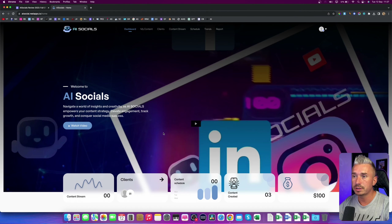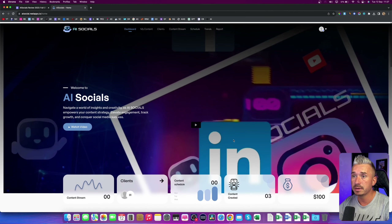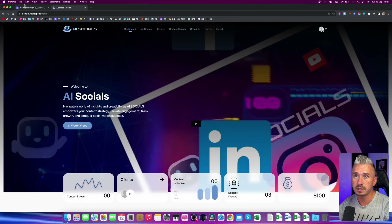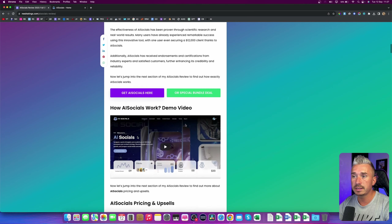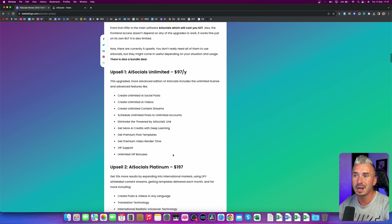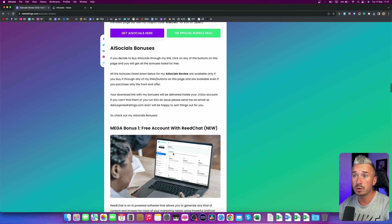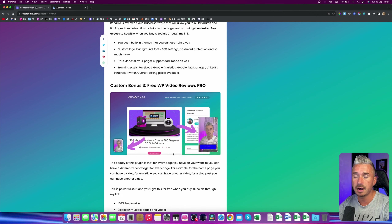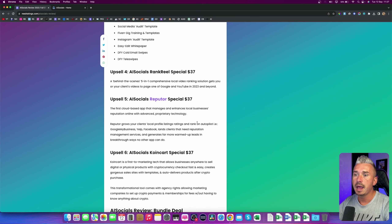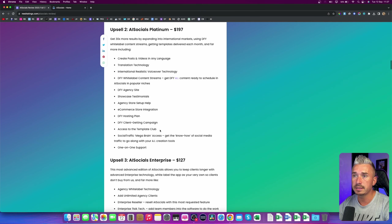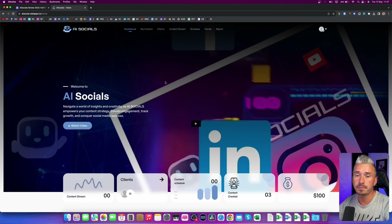Instead of explaining what AI Socials is, I will rather show you exactly how this works. But first I just want to mention that I left the link below in the description of this YouTube video. If you click on that, you will be redirected to my website where you can find more information about AI Socials, including the pricing and the upsells. And if you scroll down the page, you will also find my bonuses, which are all free as part of your purchase if you decide to pick up AI Socials through my link. I will come back and show you the pricing later on in this video — there is also a bundle deal.